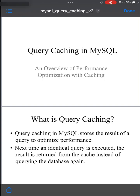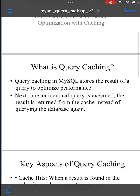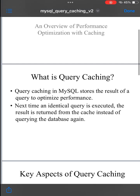Query caching in MySQL is a performance optimization feature that stores the result of a query so that the next time an identical query is executed, the result is returned from the cache rather than having to run the query again on the database. This can greatly improve the speed of frequently run queries, especially on large data sets.